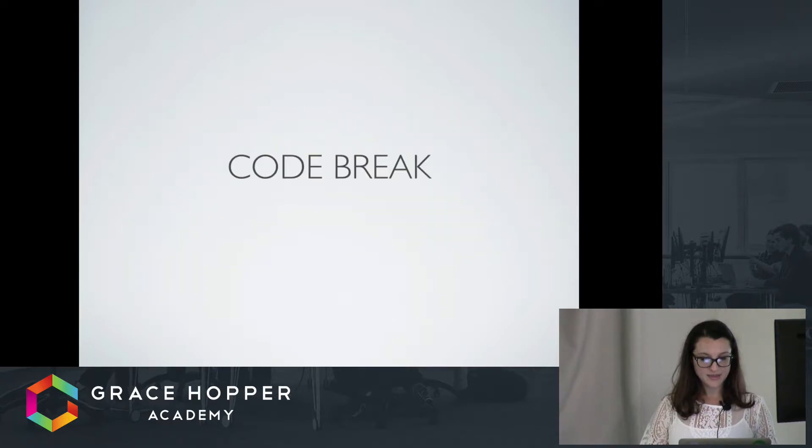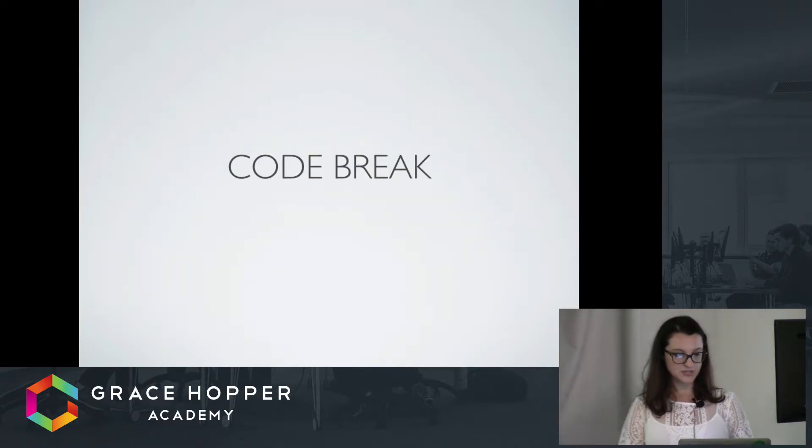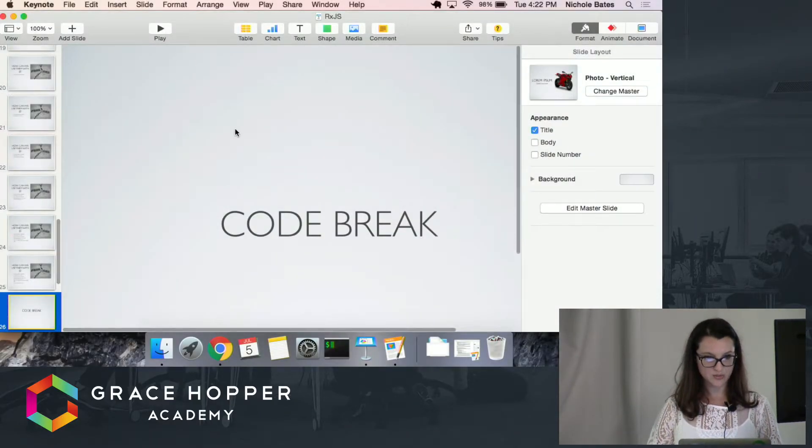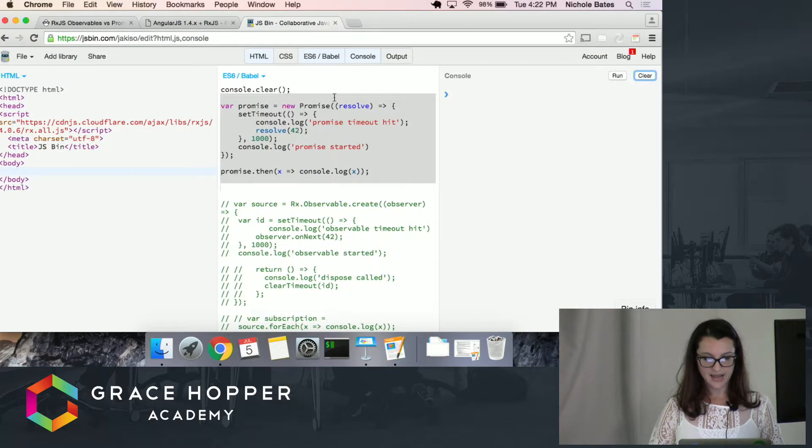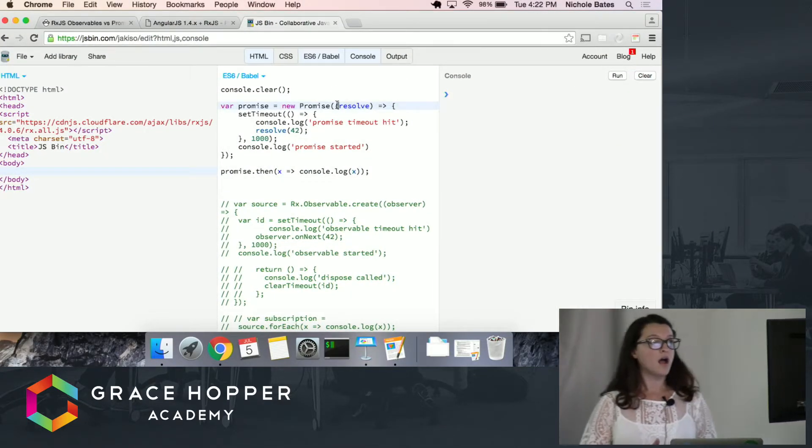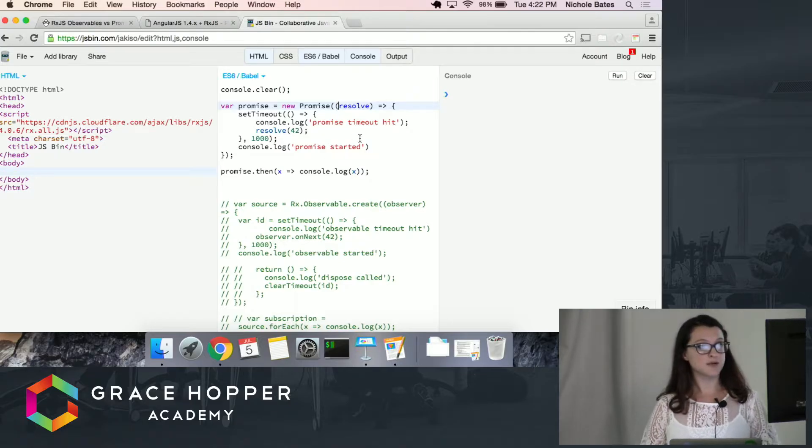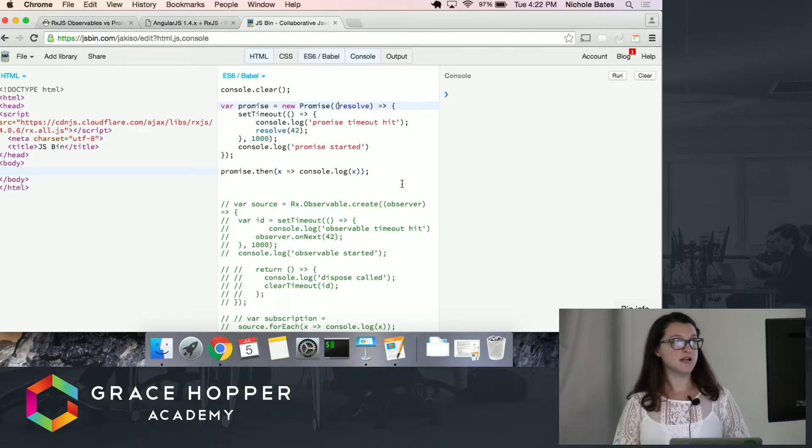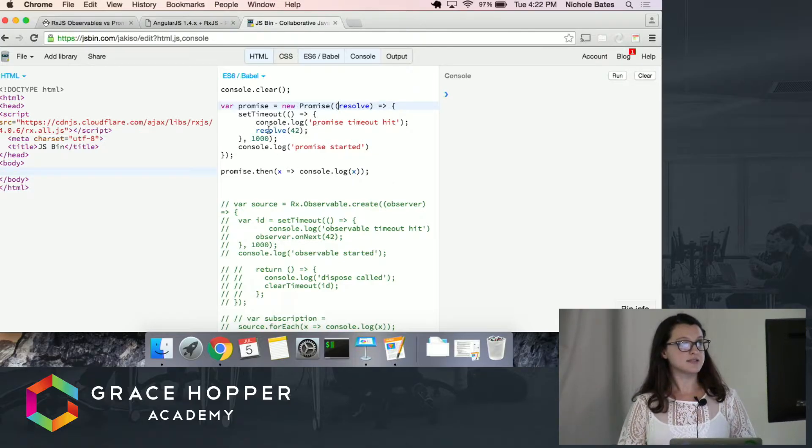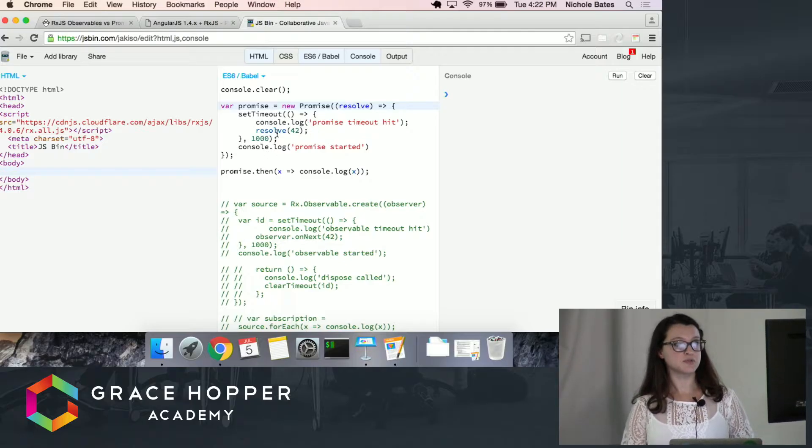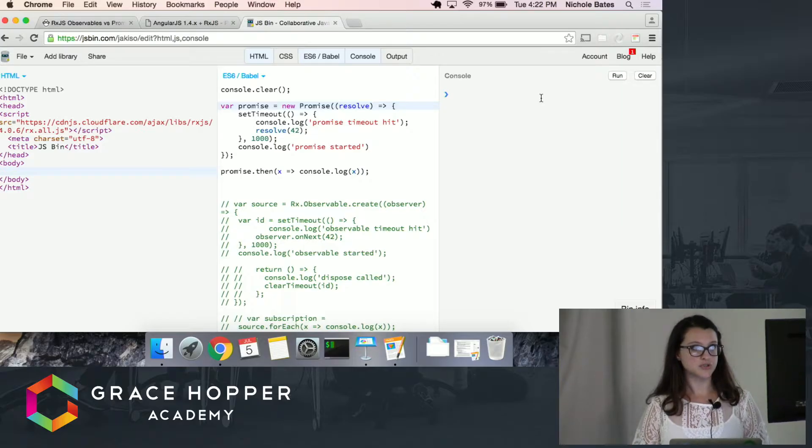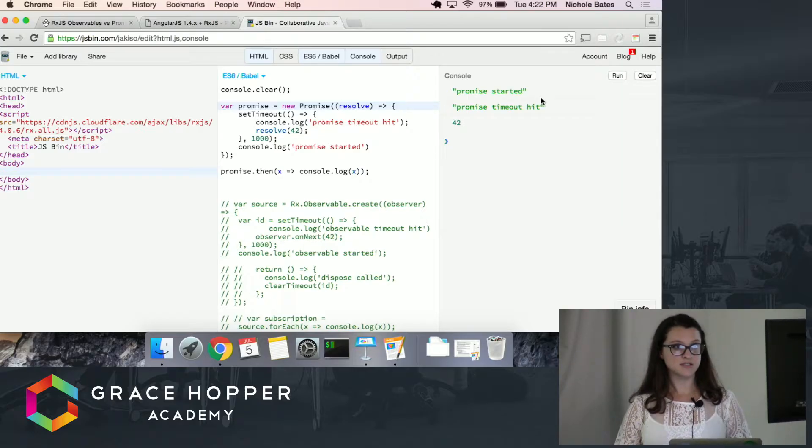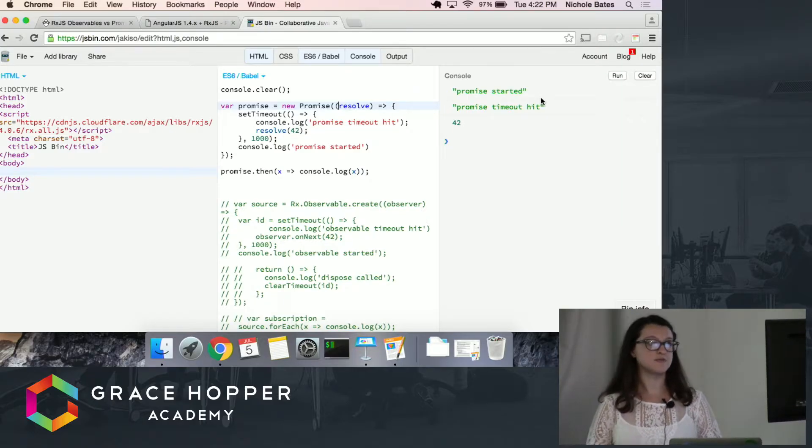I think the best way to show the difference between observables and promises is to show an example, which is what I have here. So, basically at the top here, what I have commented out is a promise. There's a set timeout, and then within one second it's going to resolve to the value of 42. Promises started, timeout hit, 42.